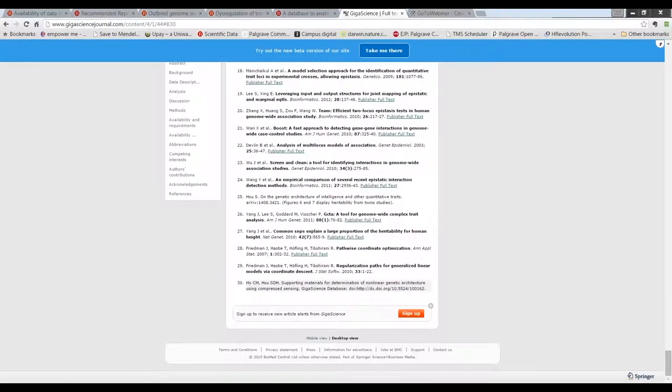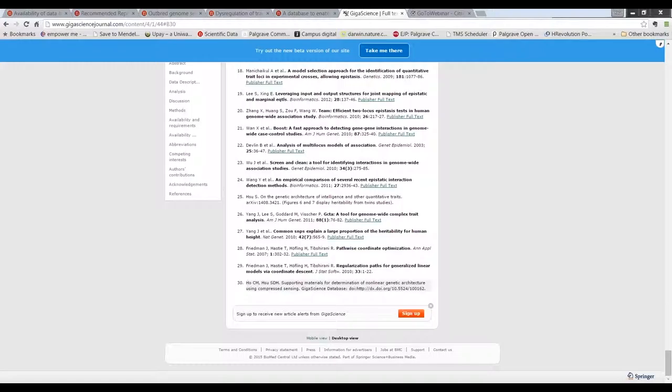So in terms of what we can do better, I mentioned the Nature Publishing Group and in fact BioMed Central have endorsed the joint declaration on data citation principles. And longer term,